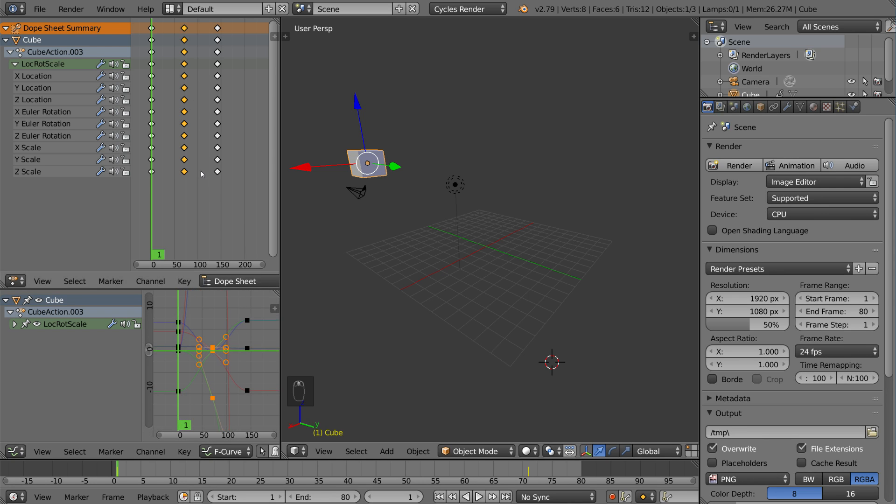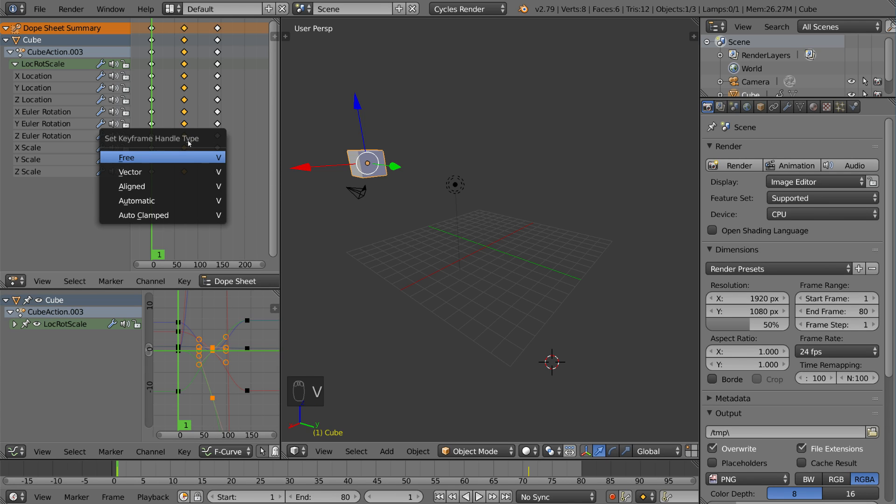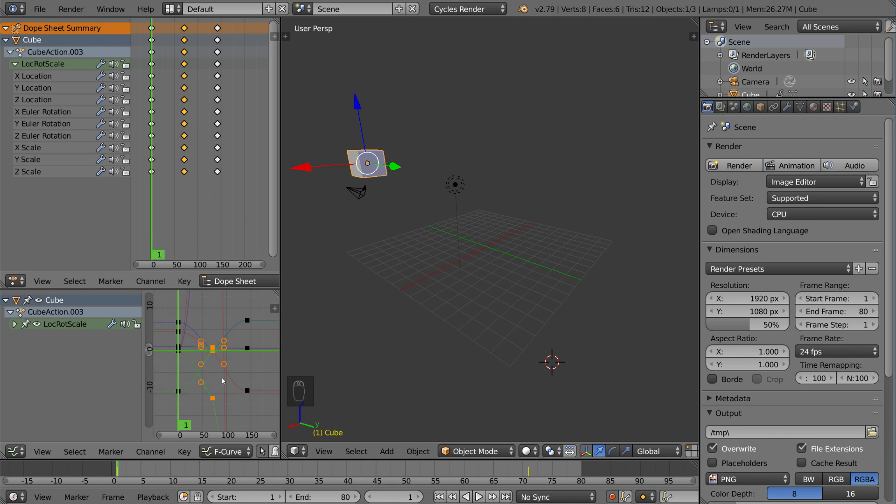And you can hit the V key to set keyframe handle type. And auto-clamped is the default, but I'm going to go ahead and change it to vector, and you can see how this changes.